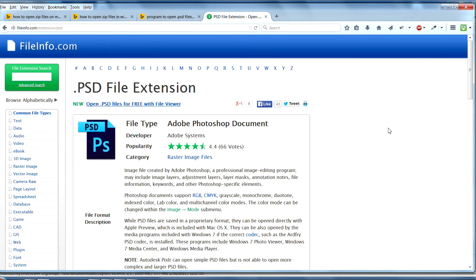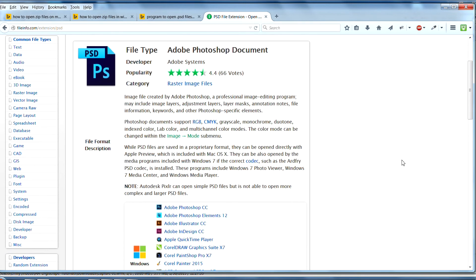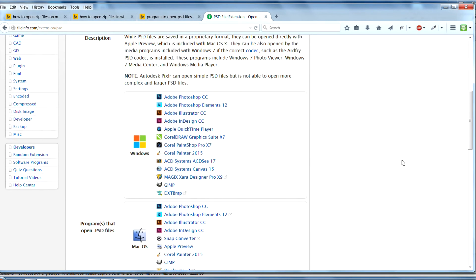Here's a nice website with some links for files that can open PSD — this is from fileinfo.com, extension PSD. Here's a little bit of information about it and then here's some links to some programs. For Windows, I use Adobe Photoshop and Adobe Photoshop Elements — in my case I think I've got version 11, I'm not on the most current version — and I also use GIMP, which is free.